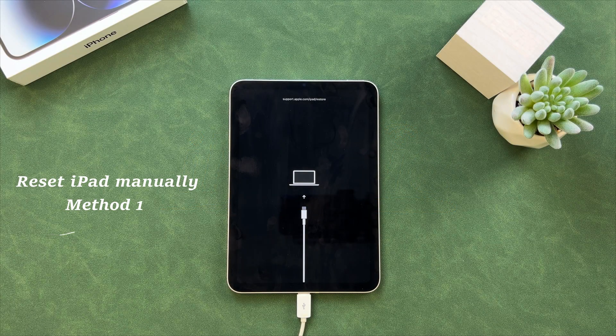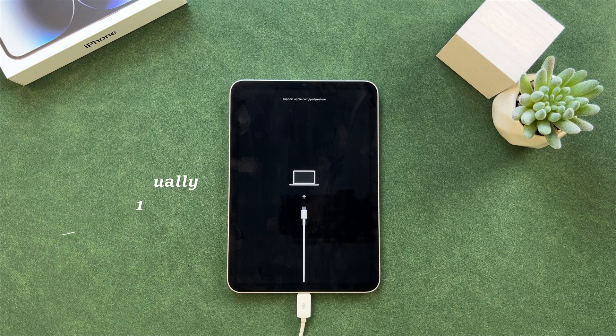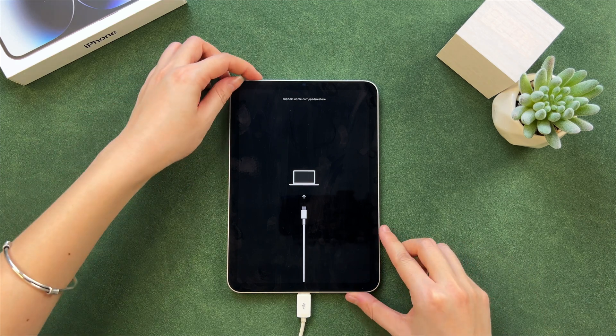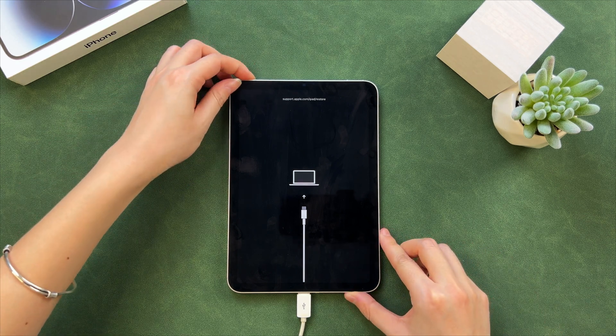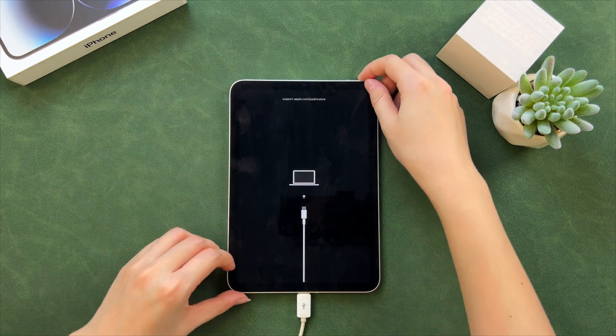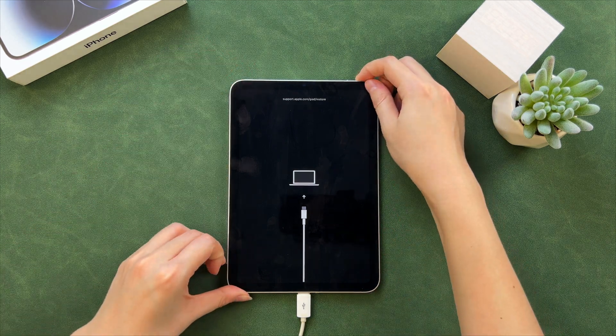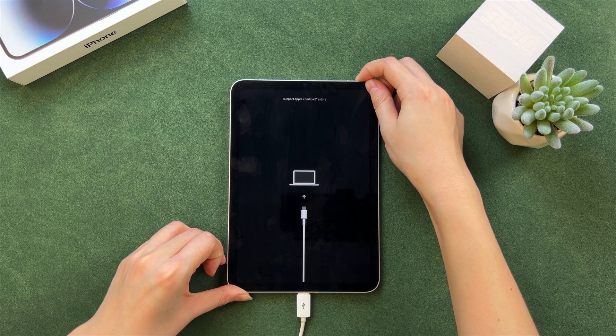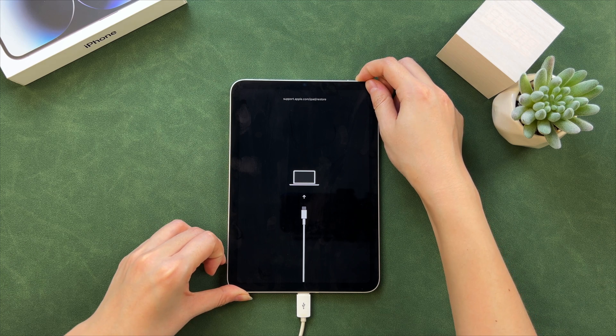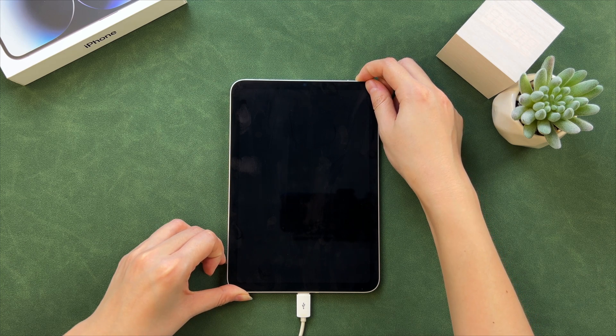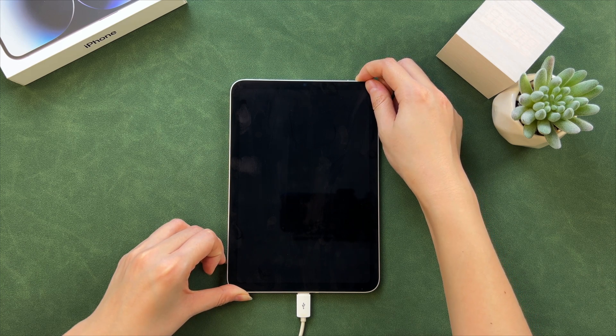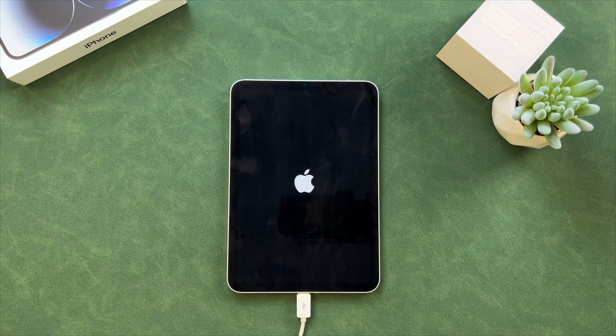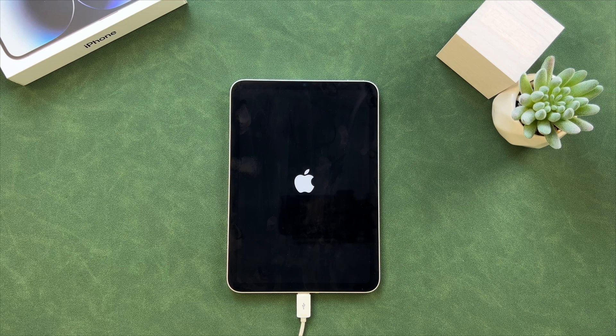The first tip is to exit recovery mode manually and reset iPad. Quickly press the volume up button and volume down button. Next, press and hold the top or side button. Release the button until you see the Apple logo.